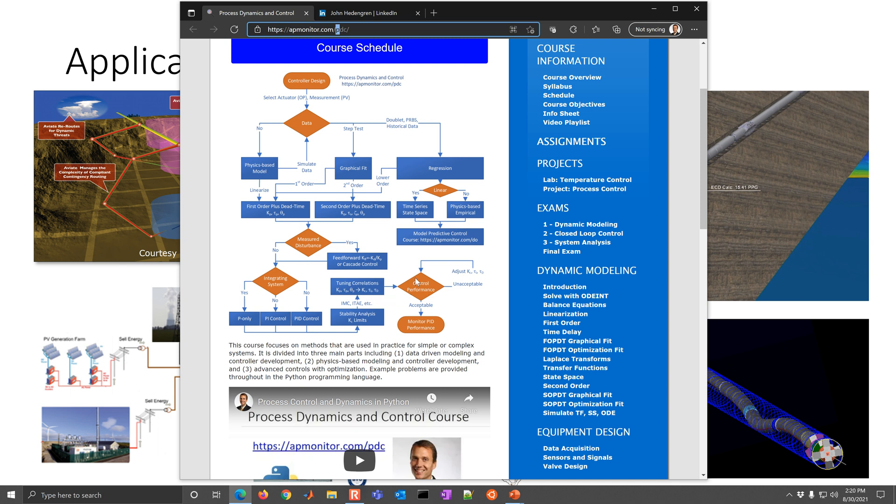We'll use stability analysis to determine the limits of where our controller gain can go, and then tuning correlations to relate these first order plus dead time models into a controller, at least the initial values for those controller parameters. And then this control performance, we'll monitor that and adjust and tune the controller in this loop, and then monitor PID performance after that.